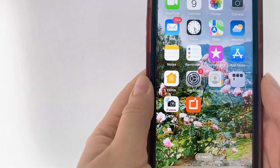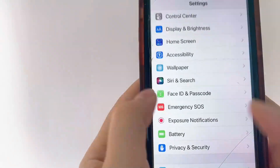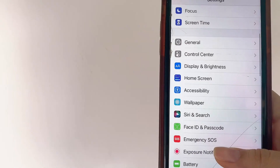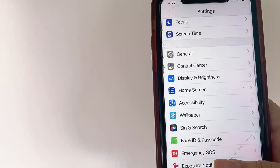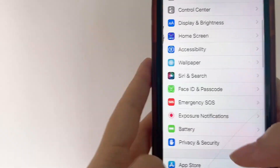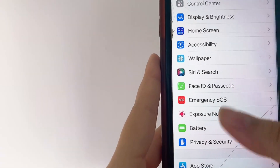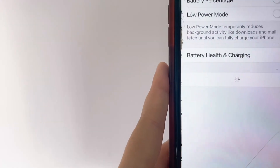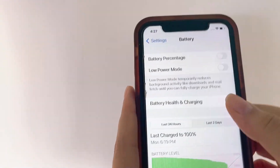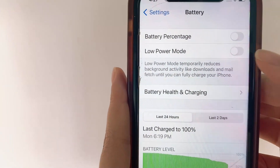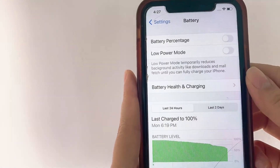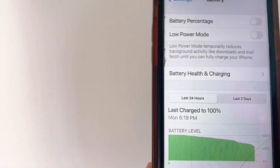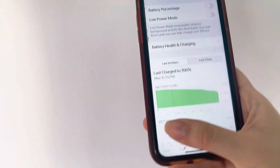If you are an iOS user like I am, we do need to make some adjustments to our settings before continuing with downloading and installing the app. If you are an Android user you don't need to worry about this step. So we're going to head to Settings, and first we're going to click on Battery. In Battery, just make sure that low power mode is turned off, and make sure that you have at least 10% battery on your phone before you try to download the app.